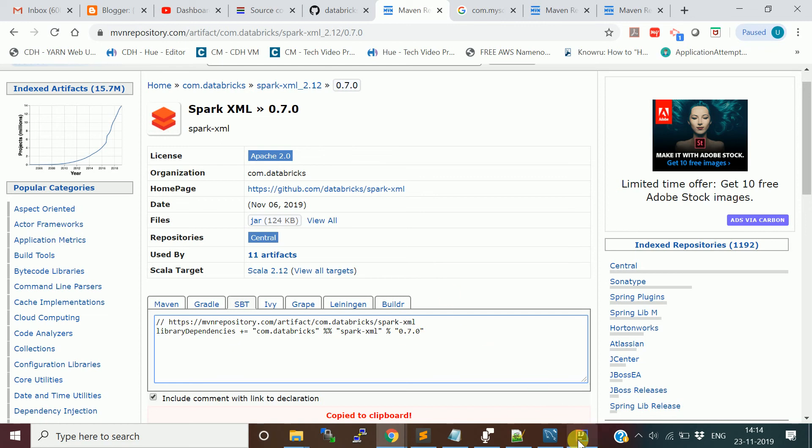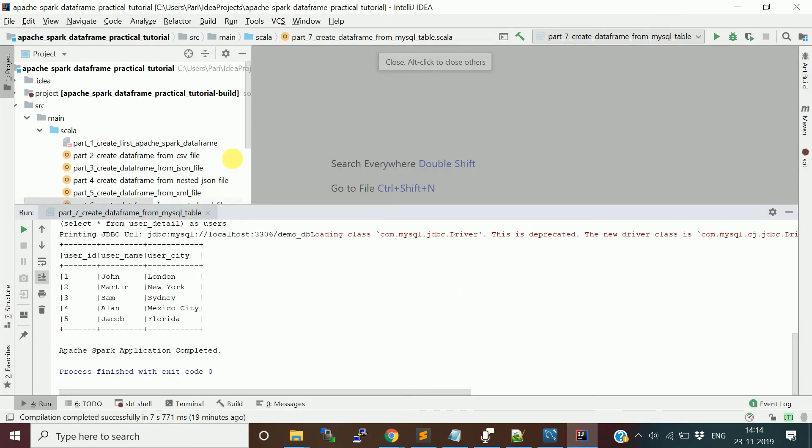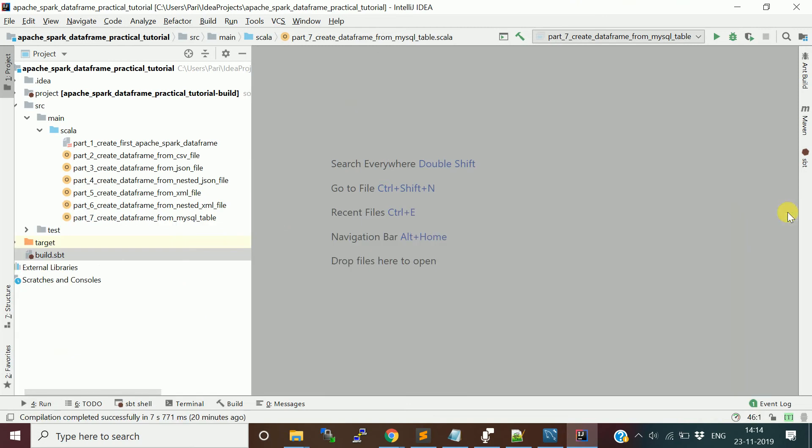Let me close this. This is my Scala SBT-based Scala project. I am actually building a video series for the Spark data frame practical tutorial.